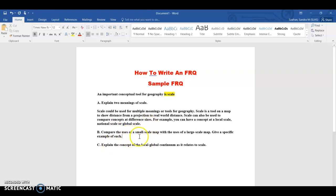The next part asks you to compare the use of a small scale map with a large scale map and give a specific example of each. Large scale is zoomed in — so you would use it for local things like setting up a parade route, a running race, or barricading a small neighborhood. Small scale is more zoomed out — for example, using small scale maps to look at how the coronavirus has affected the world globally. Think of scale as a fraction: the bigger the fraction, the larger the scale; the smaller the fraction, the smaller the scale.